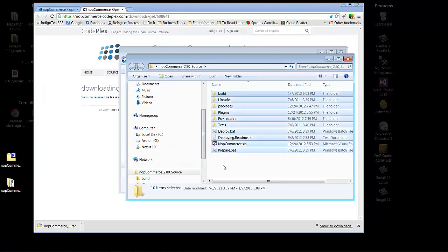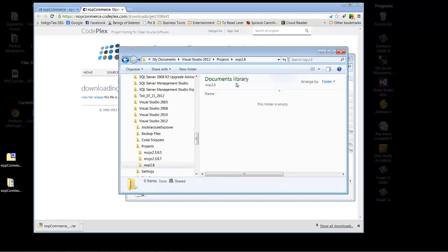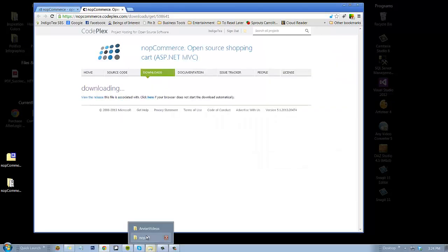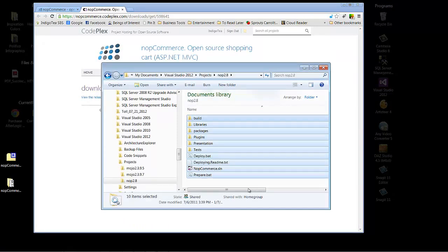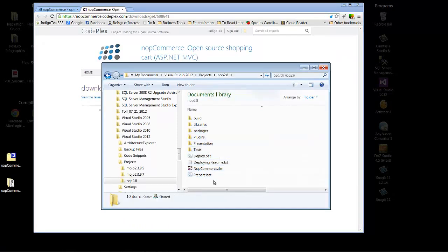Ctrl-A, Ctrl-C, and paste it into the new folder. Now that we've got everything copied over into our Projects folder...